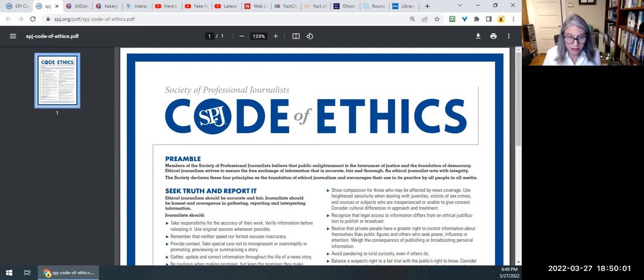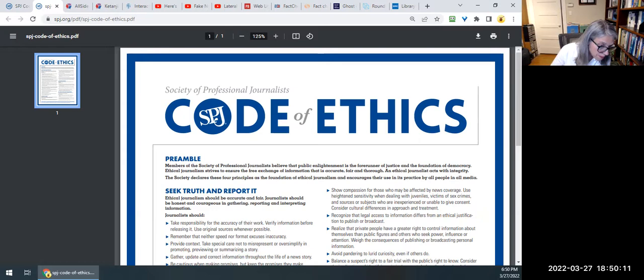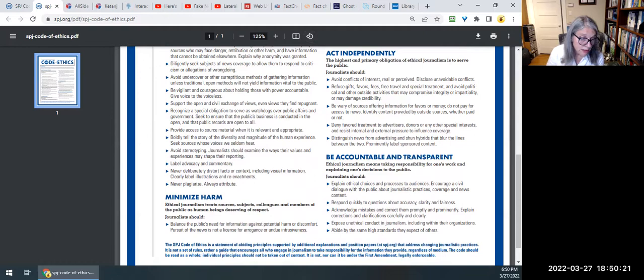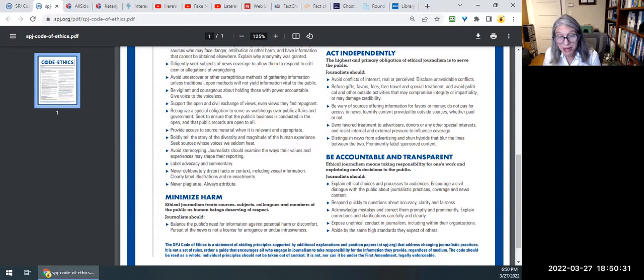Journalism is a profession, and journalists are guided by a code of ethics, which includes seeking truth and reporting it, minimizing harm, acting independently, and being accountable and transparent. I don't have time to go into this document in full right now, but the main thing is to know that these ethical guidelines exist — and hopefully, if you're interested, you can go back and take a look at them.